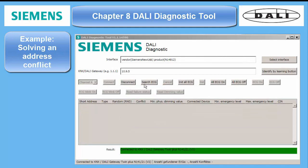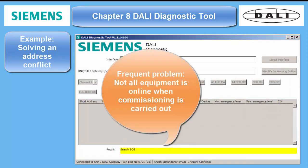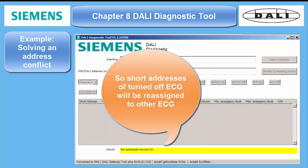Example: solving an address conflict. The automatic addressing algorithm in the DALI Live tool in ETS can only handle hardware that is online and powered. First, it scans the bus for all ECGs which are online. Non-ambiguous ones will be left unchanged.